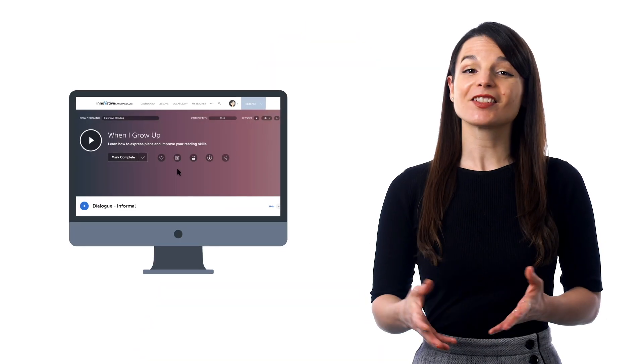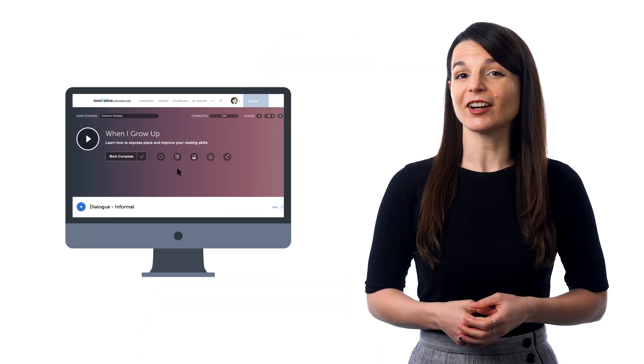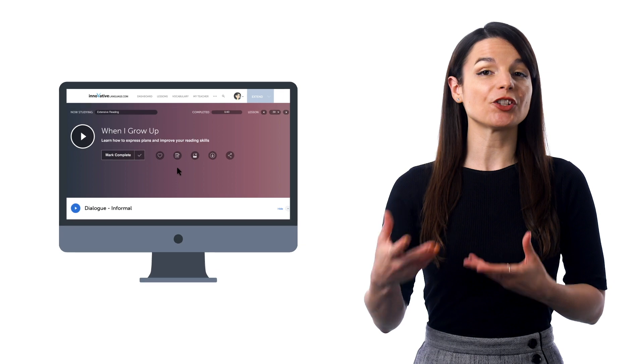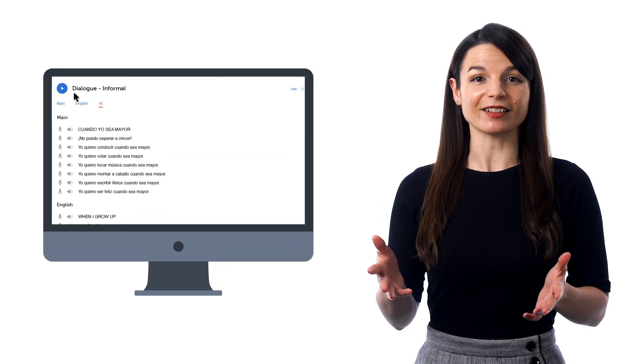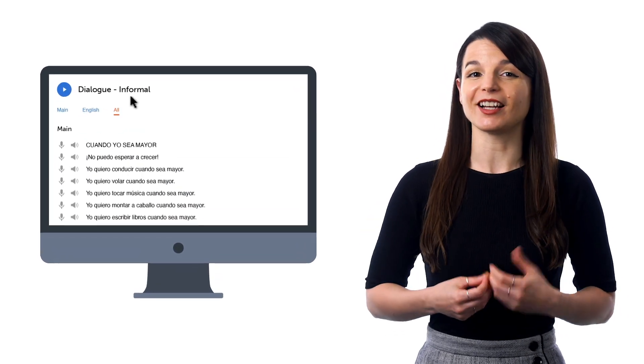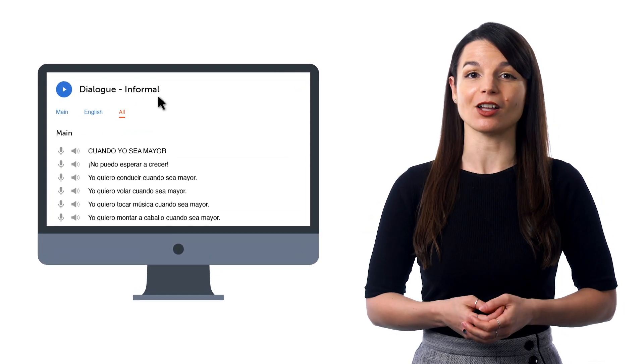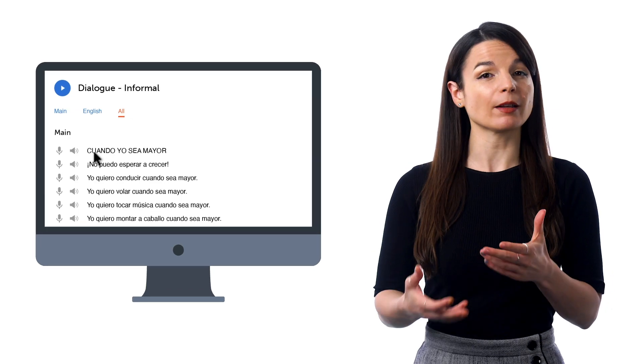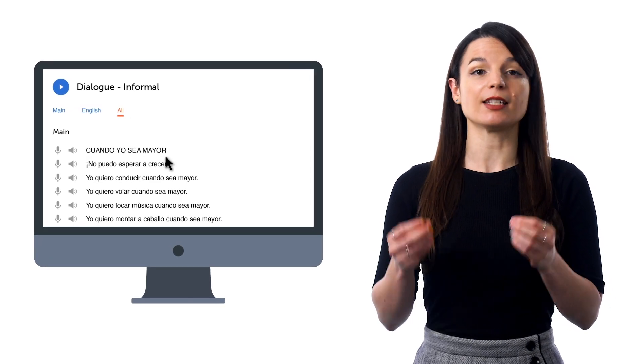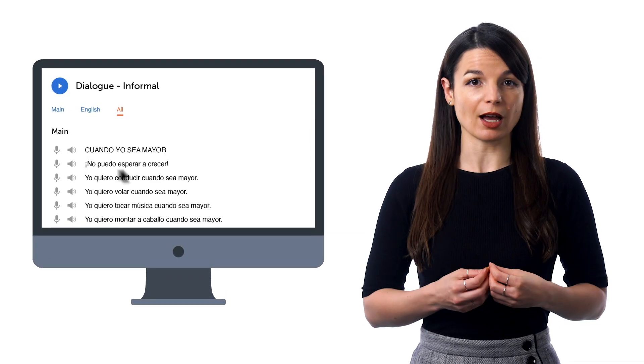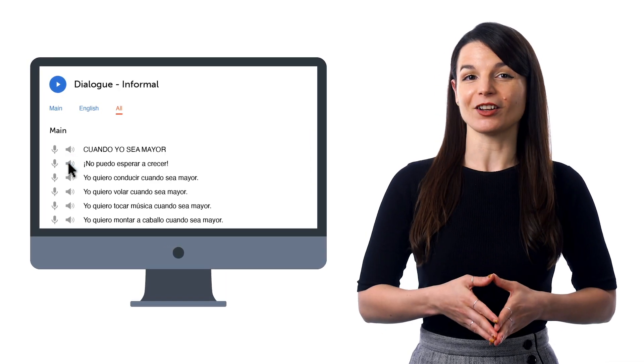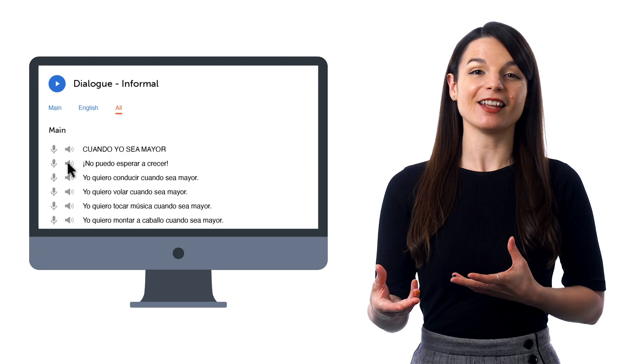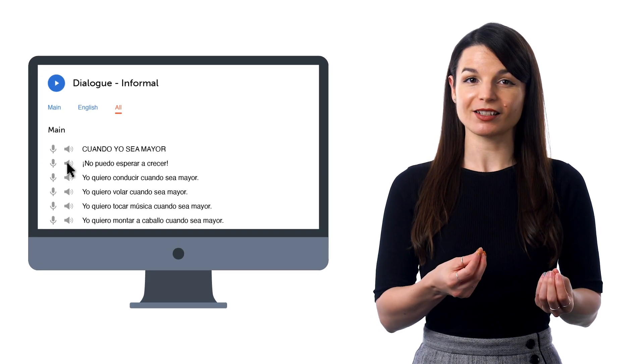Shadowing is another popular language learning trick, and it's where you repeat what you hear as a way to improve your speaking skills. So as you're taking our lessons, you can shadow the lesson conversation. And you can do this easily with the line-by-line audio dialogue, which breaks up the conversation into individual lines. Just press play on the audio to listen and then repeat.